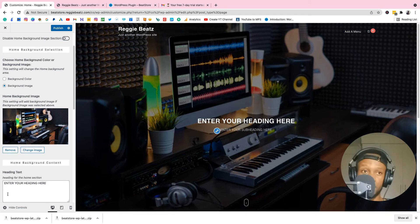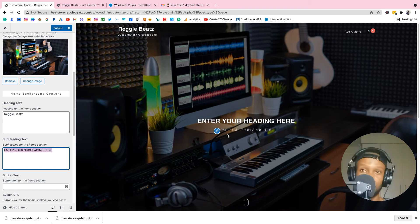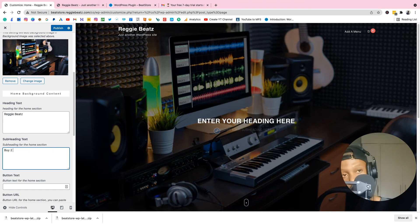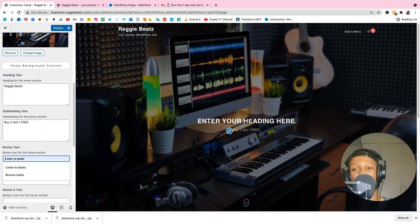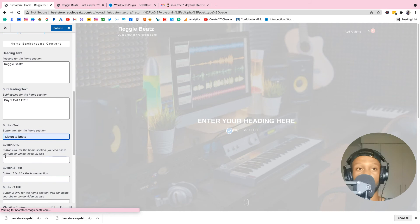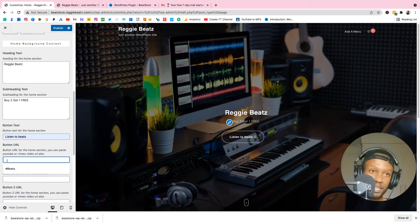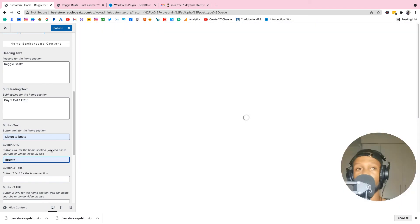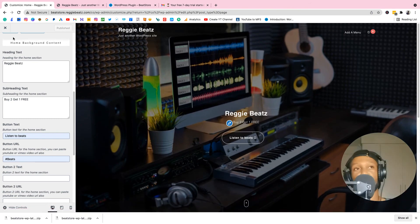Change the hero text — write your name, for example 'Reggie.' For the subheading write something like 'Buy 2 Get 1 Free' because every beat store needs that. For the button, write 'Listen to Beats.' For the button URL, type a hashtag followed by 'beats' — you'll see why in a moment. Click Update and Publish.